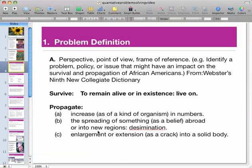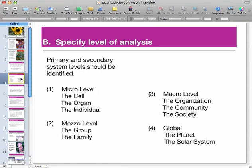For problem definition, what we're mainly interested in this class are issues and impacts that affect the survival and propagation of African Americans. All of this information is in your Social Work 300 workbook. We're also going to look at different levels of analysis — micro, macro, meso, and global — and which systems they deal with. We'll get more into that in class.